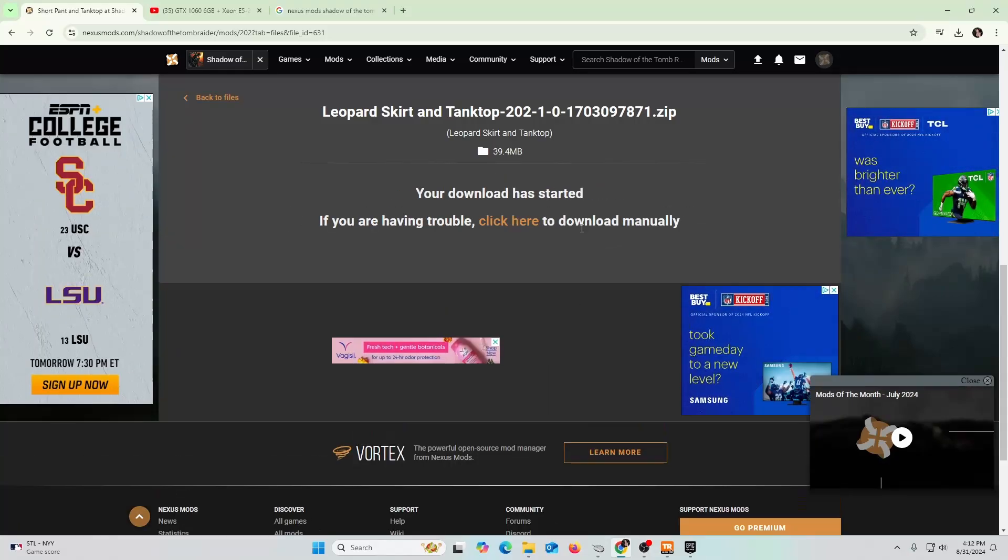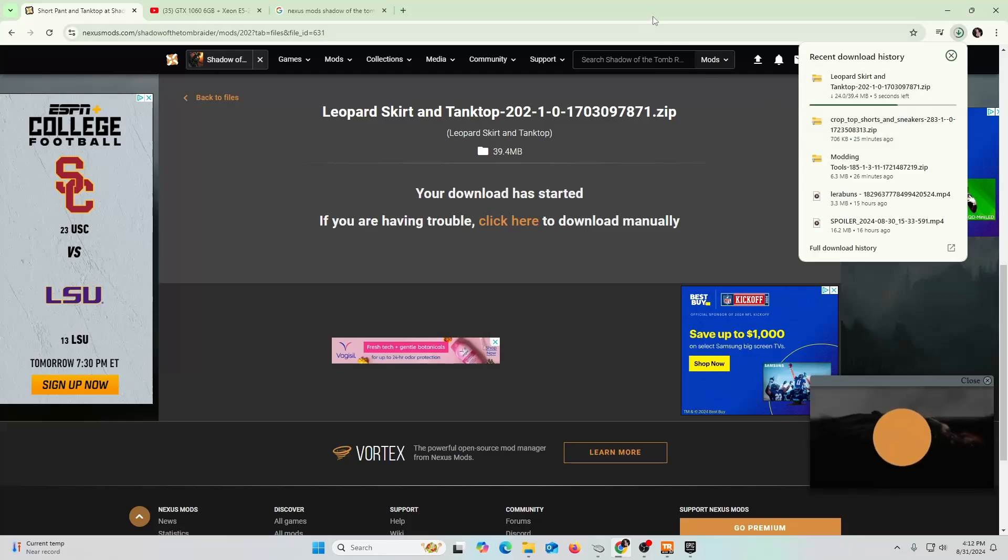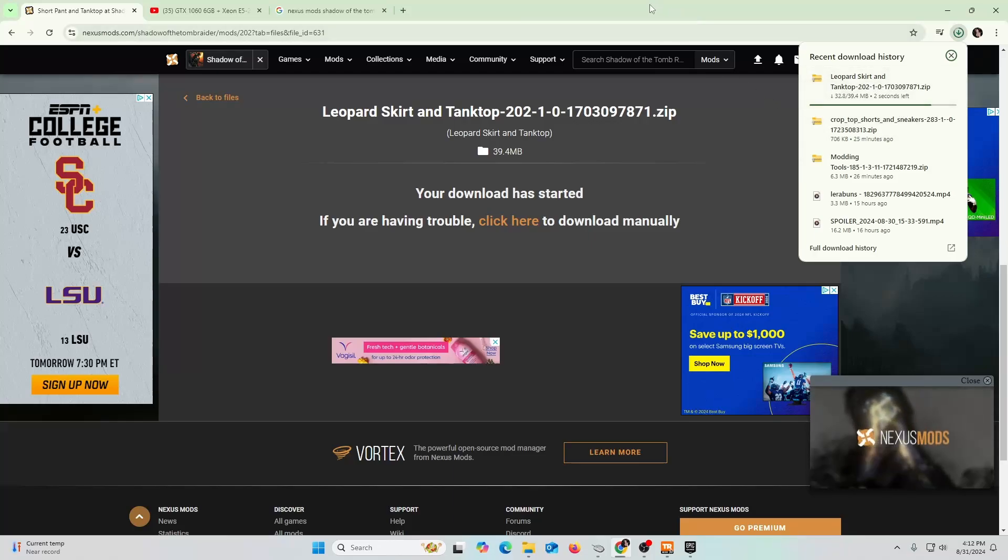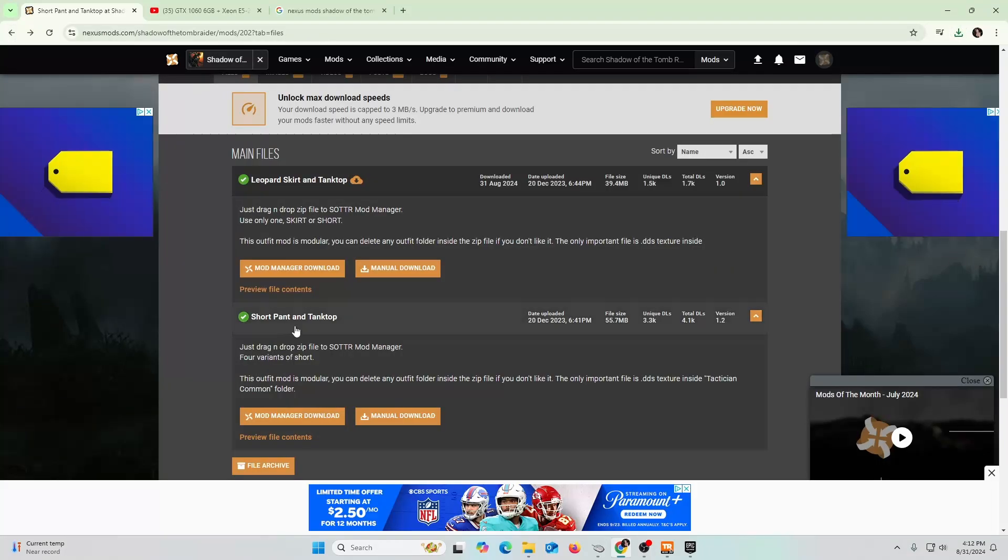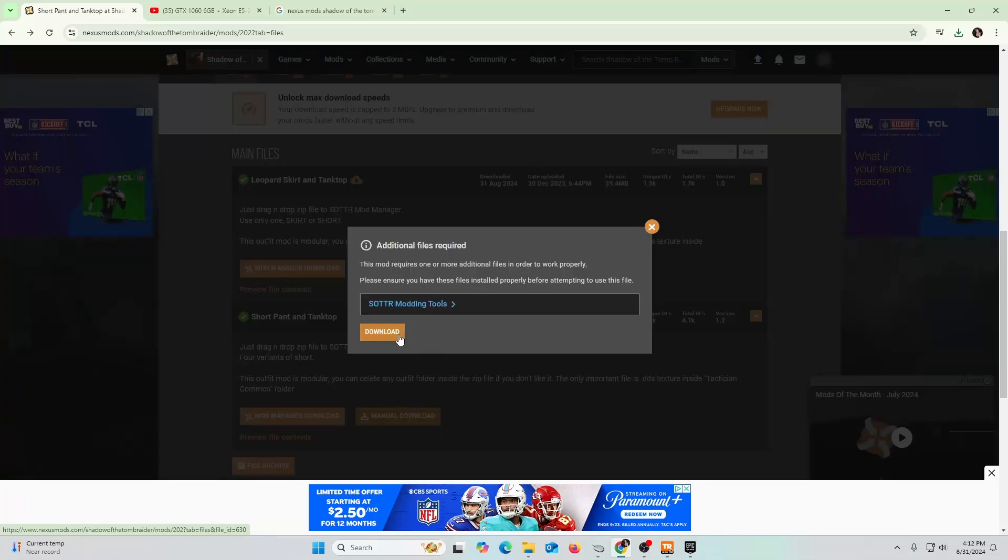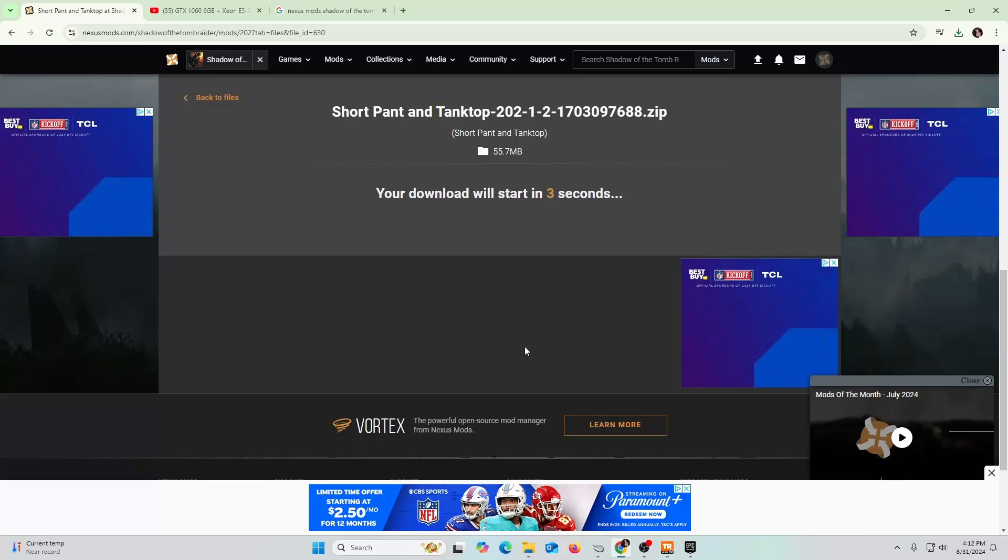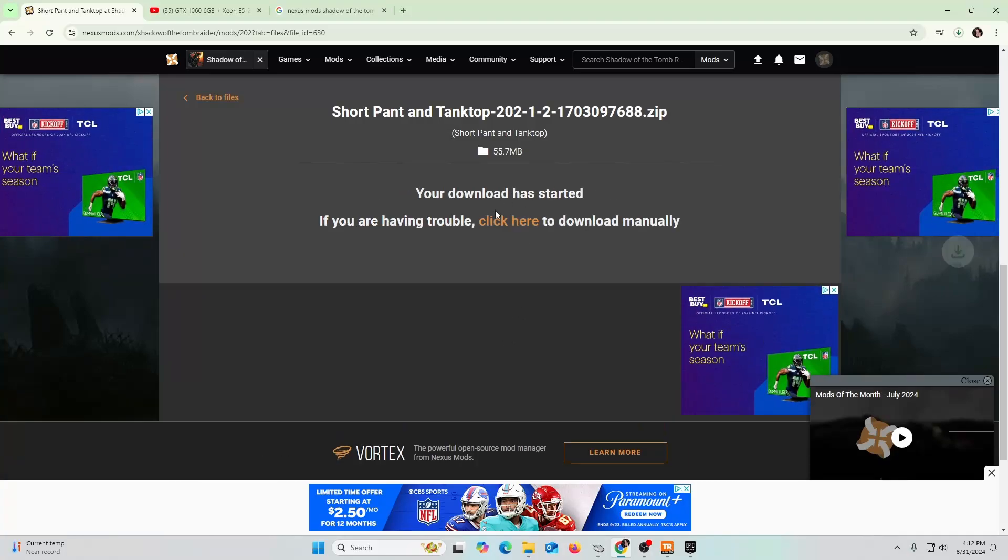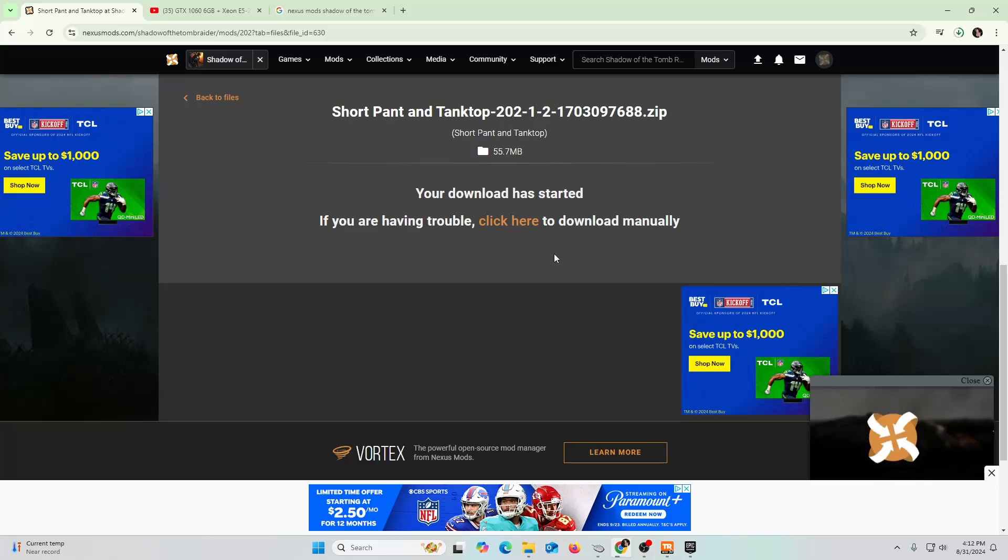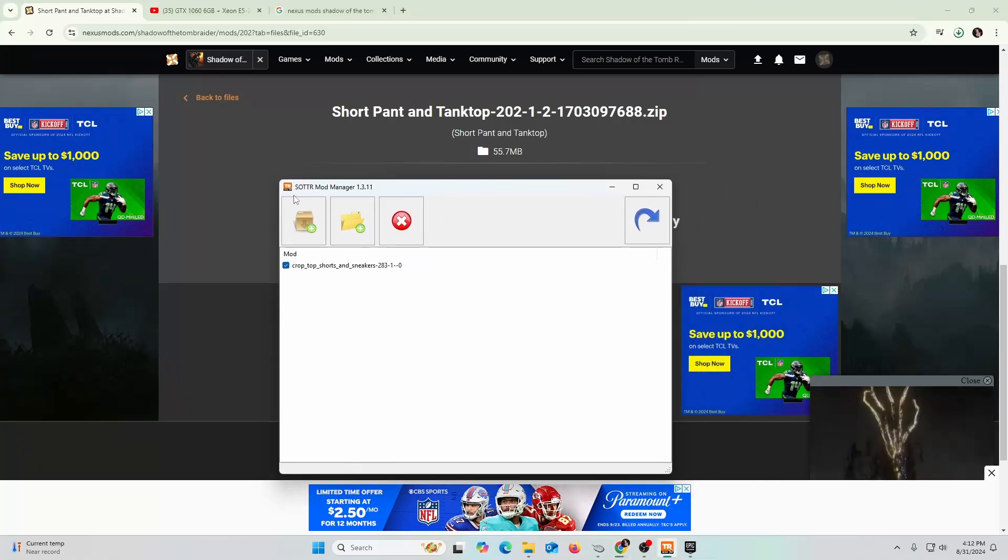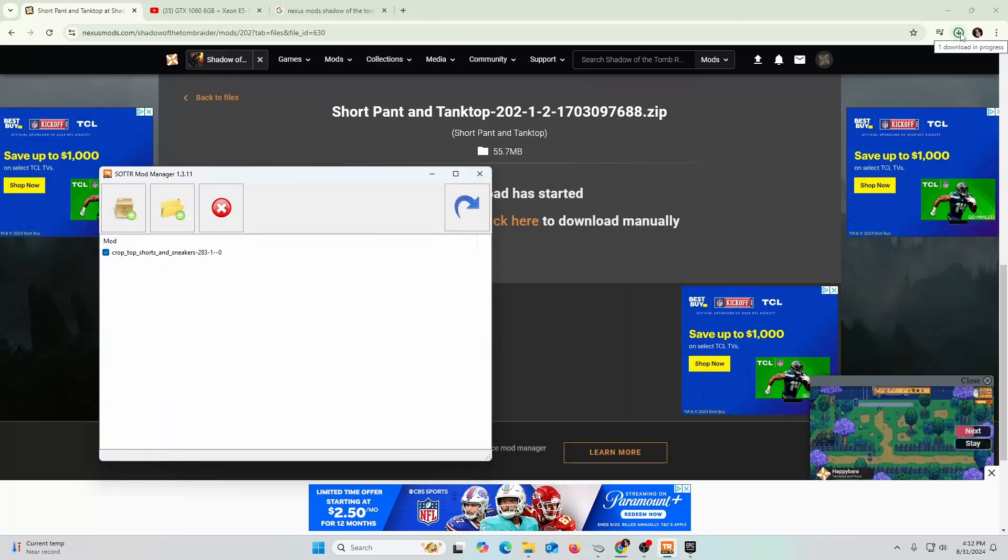I downloaded that - actually this is kind of a big file, it's taking a little bit of time. It's still downloading. I'm going to go back and download the short pant and tank top. Manual download. I already know I already have that tool. I'm going to slow download it. This is 55 megabytes, it's bigger size than the other ones, so maybe there's more detail. We'll see how it looks. Basically I'm going to load it into our tool here, the SOTTR Shadow of the Tomb Raider mod manager.